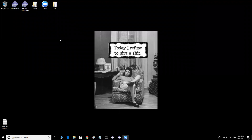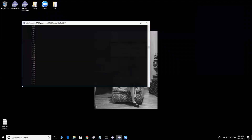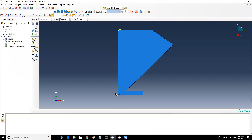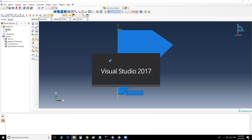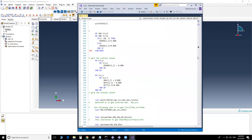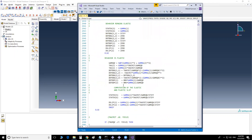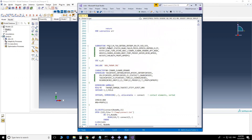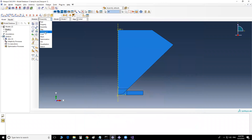Hello everyone. Today I'm going to teach you about subroutines — how to link different subroutines to each other, how to transfer data between them. In this specific example, I have a UMAT which is going to simulate elastic-plastic deformation, and I'm going to link it with a FRIC subroutine for friction.